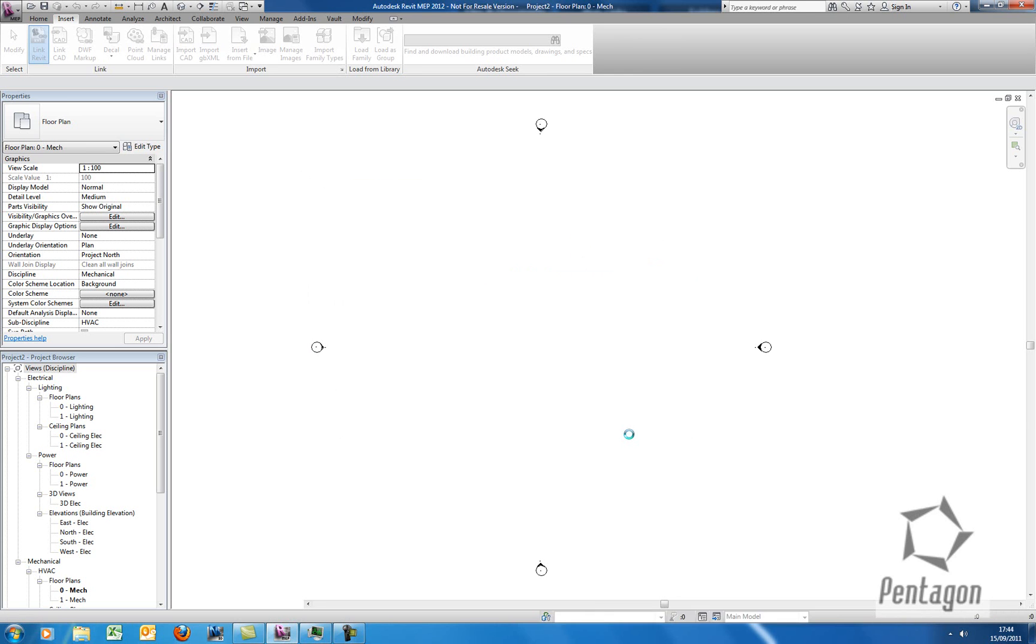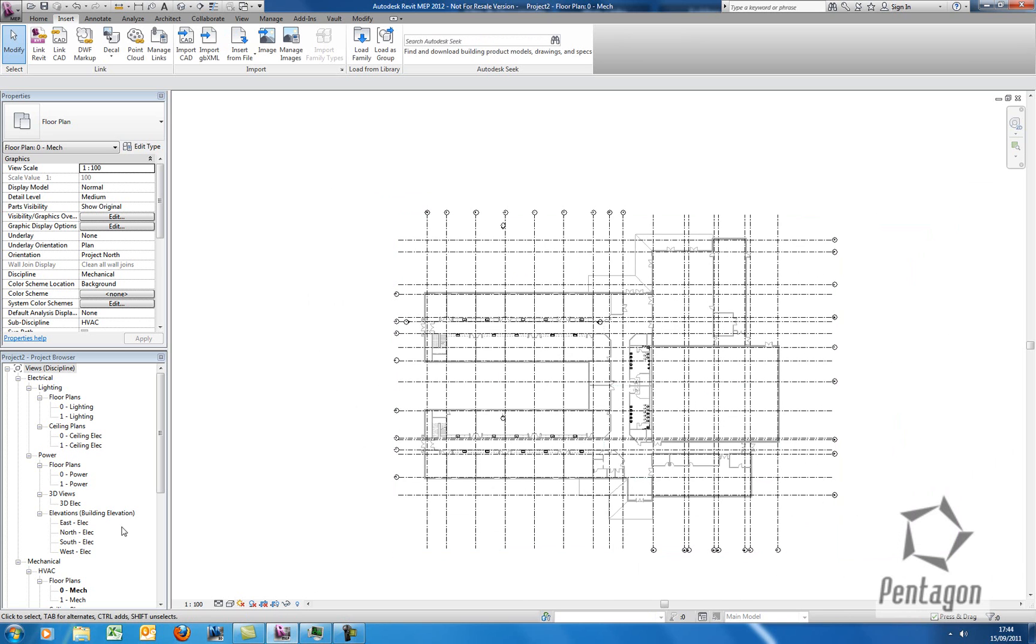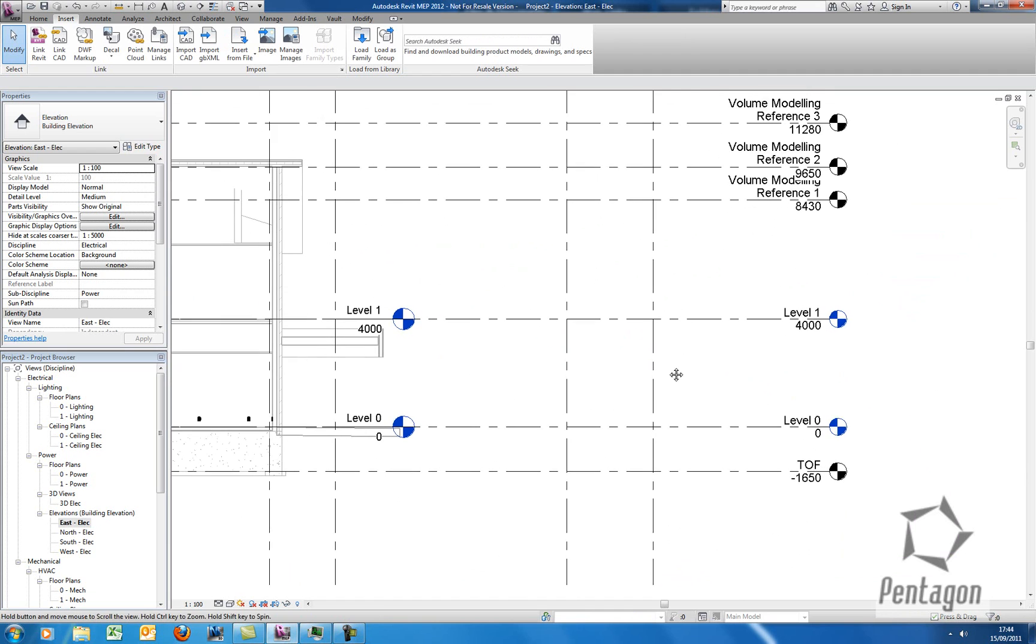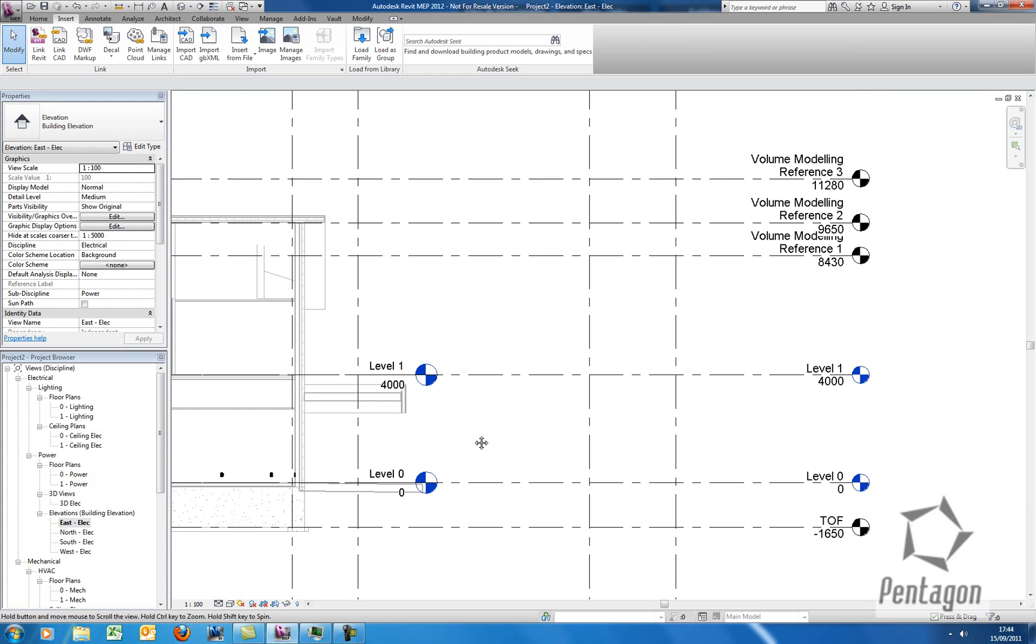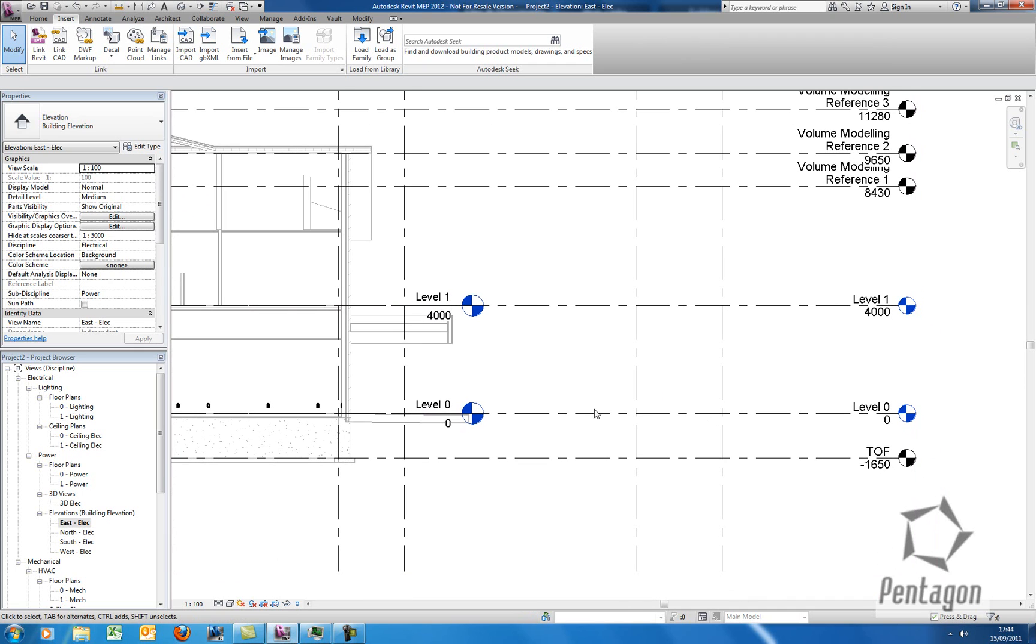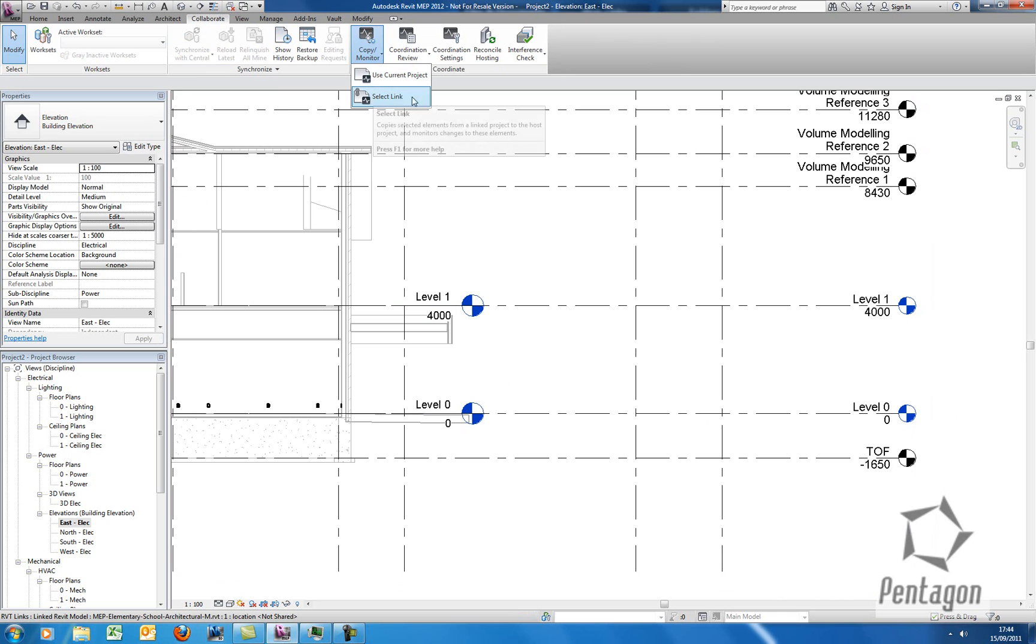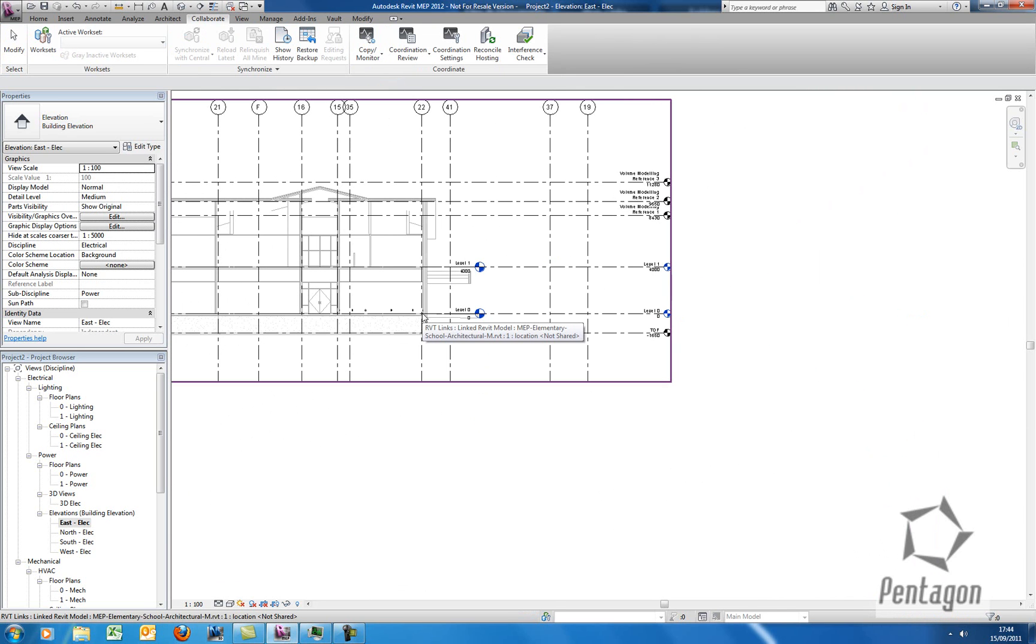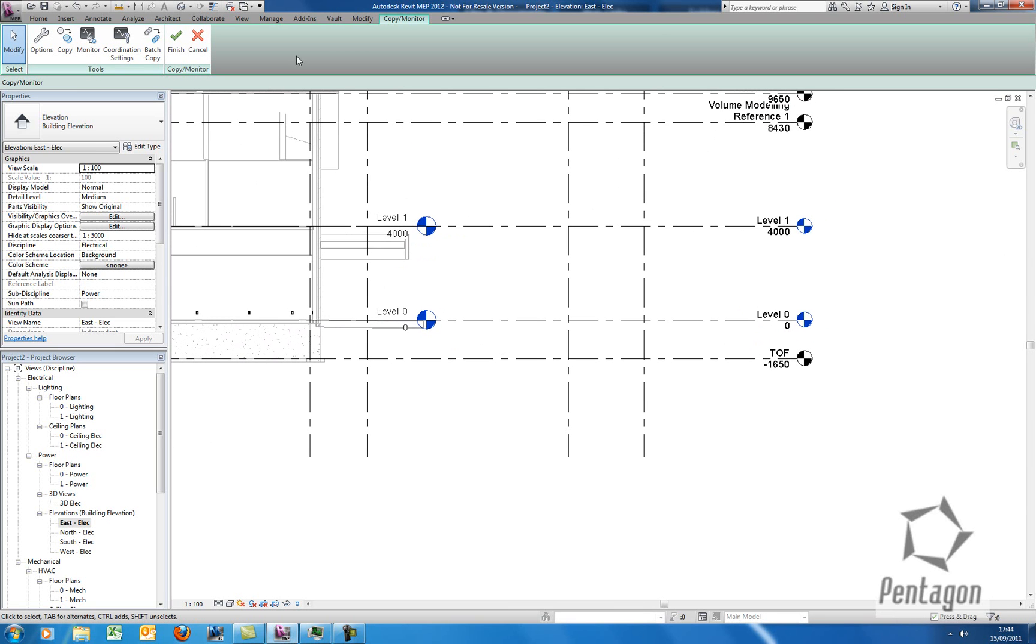So with the Copy Monitor tool, what we're going to do in this case is we're going to copy and monitor the levels. So I'm going to pop it out to the east view and you can see that the architect has level 0 and level 1. He also has a couple other levels for various ceilings. But you can see within my model I have level 0 and level 1. So what I'm going to do is actually use the Copy Monitor feature. So on the Collaborate tab on the ribbon we're going to go to Copy Monitor and we're going to use Select Link. So we'd use this to select our current linked architectural plan and you can see the contextual editing in the ribbon frees up.